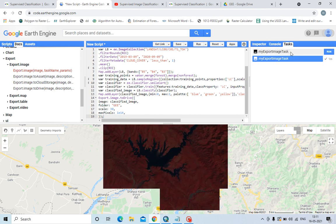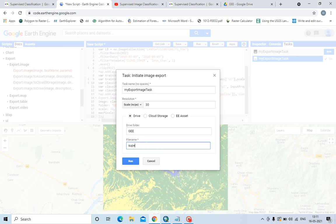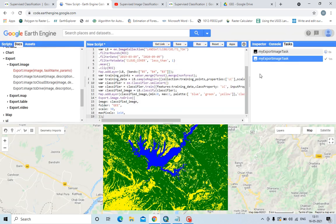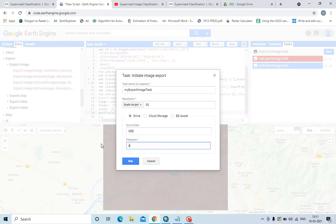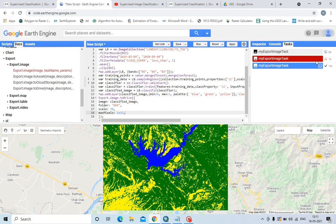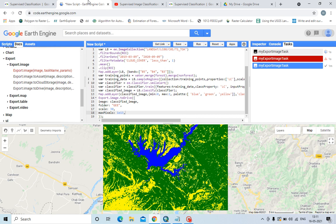Go to Tasks and just run it. You can name the file whatever you like — for example, I wrote it as 'supervised'. I will set the maximum pixels to 10 to the power 13. Now it is running, and the file will be automatically created in the GEE folder in my Drive. It will take some time — Google Earth Engine takes time for exporting data. Thank you all for watching this video.